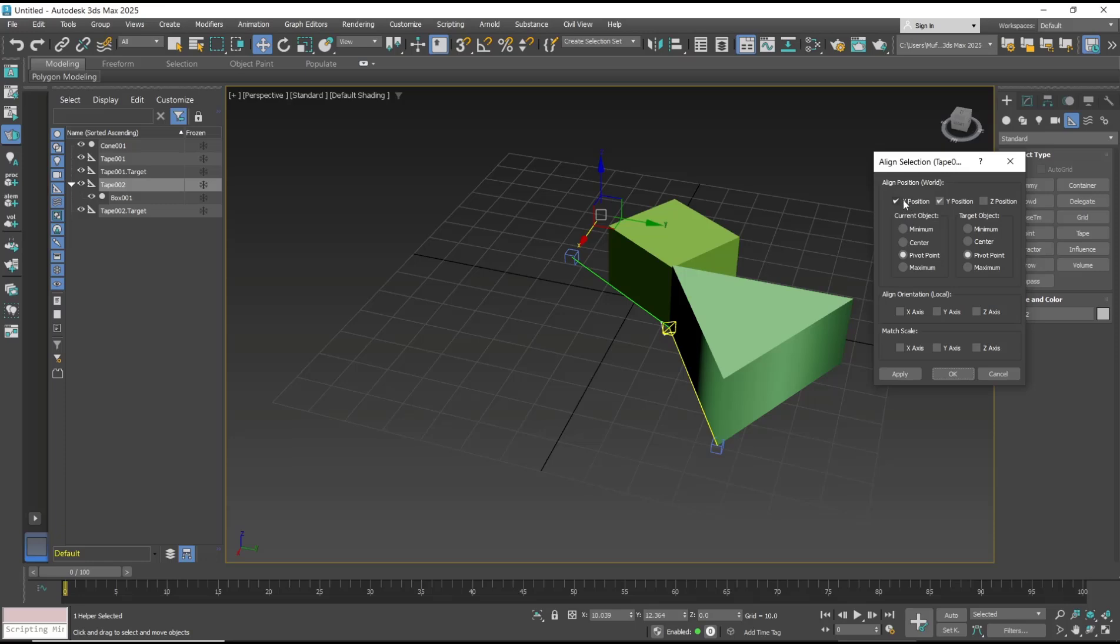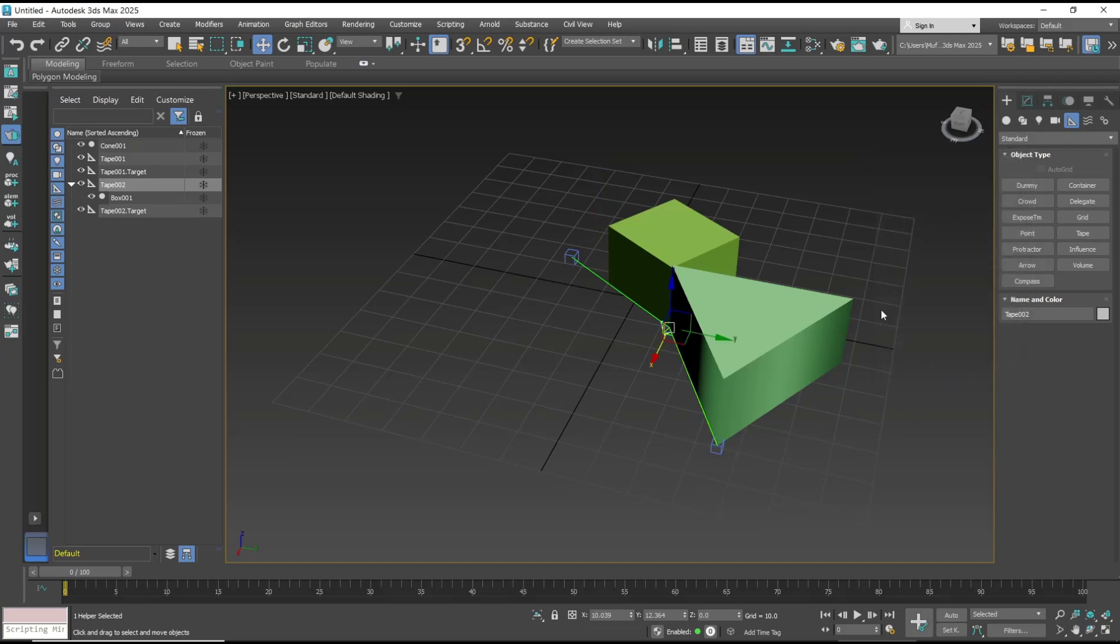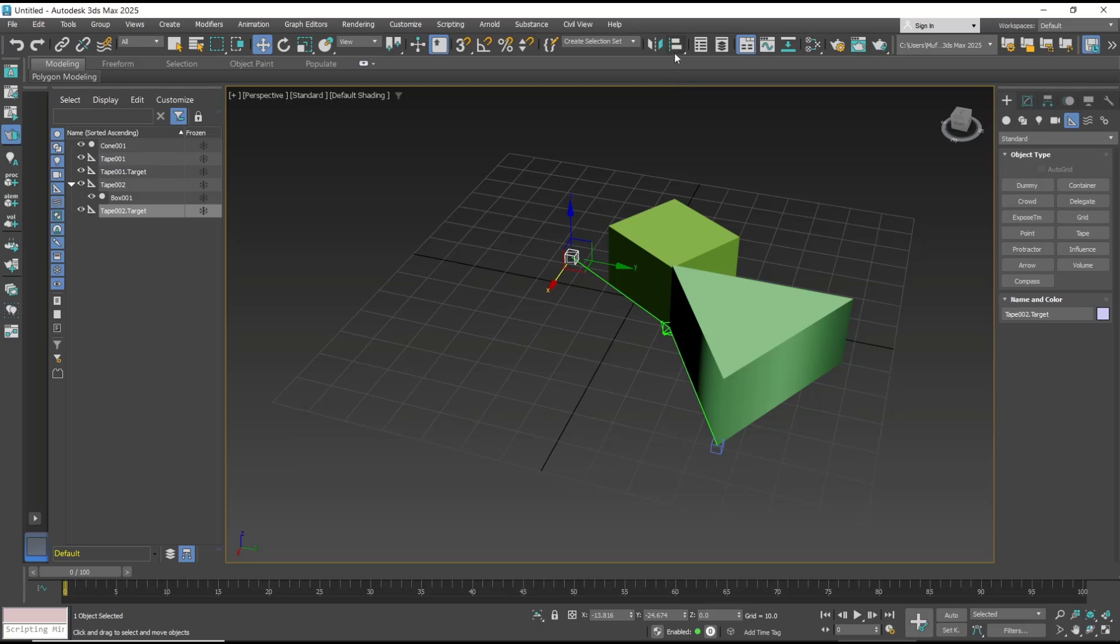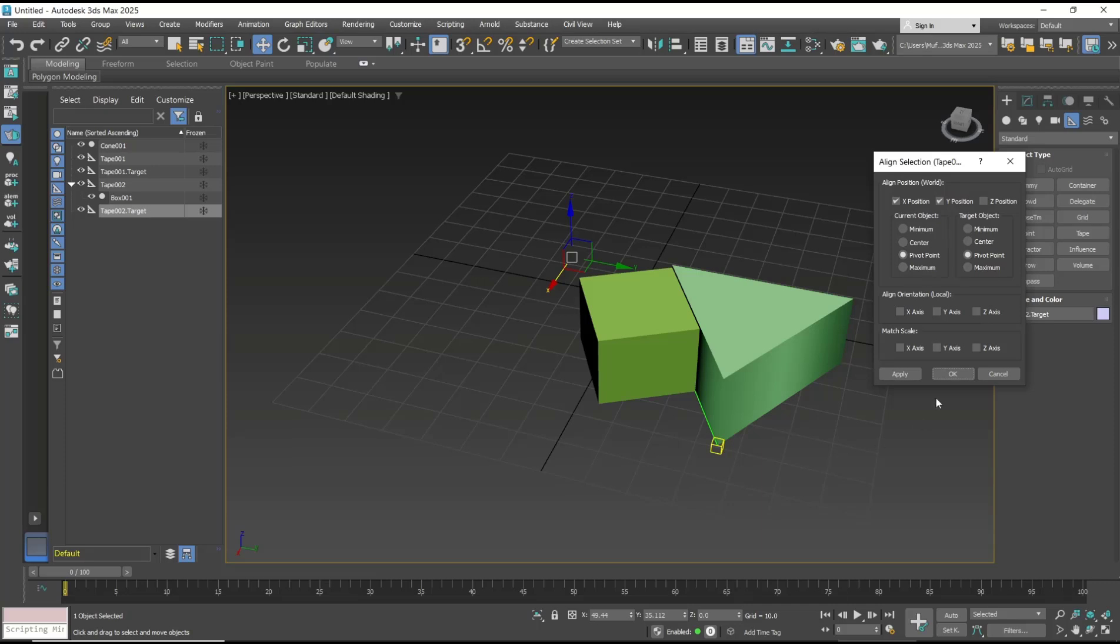You can set X position and pivot point. Click OK to apply. Next I will select again this object, use align tools, and then we can align with this object. Click OK to apply.